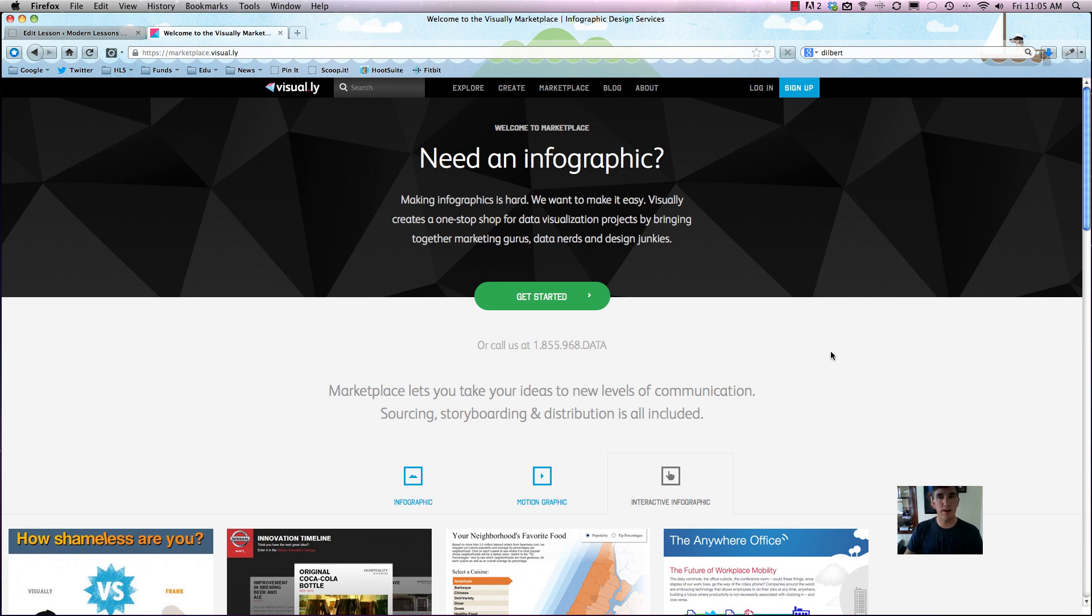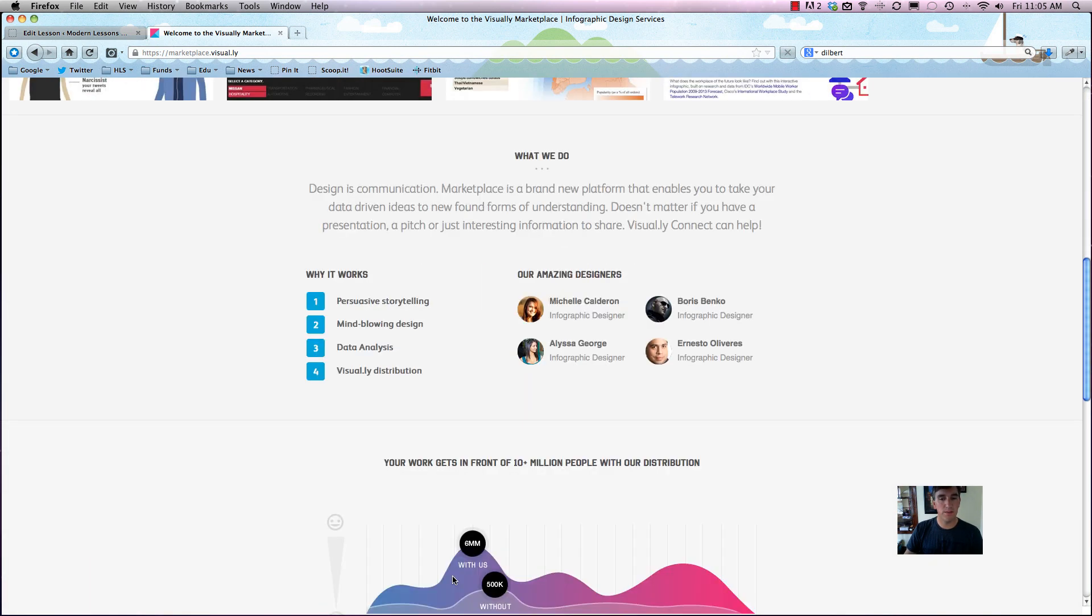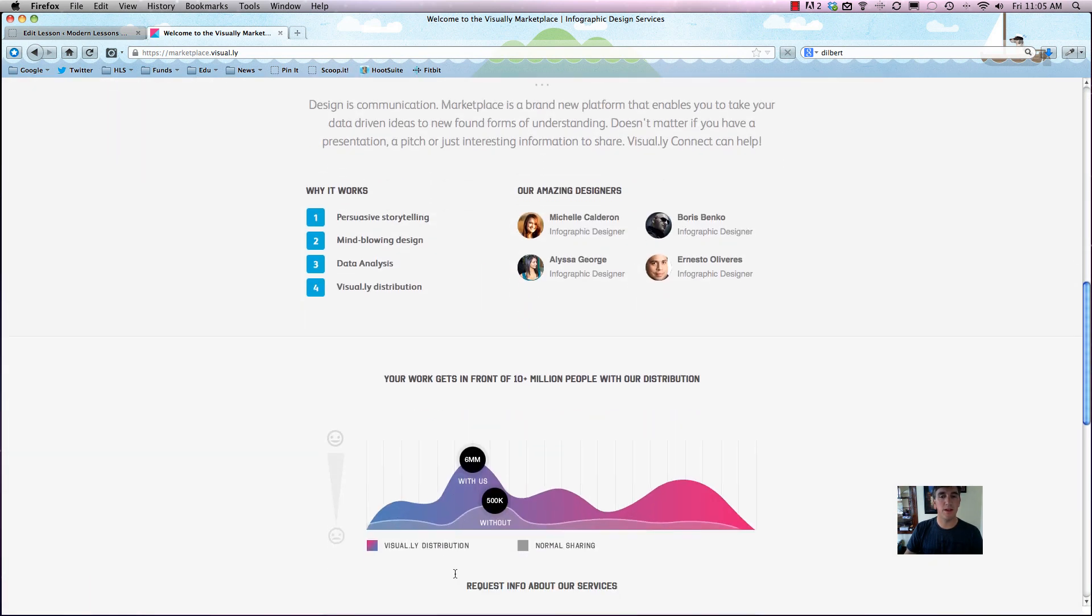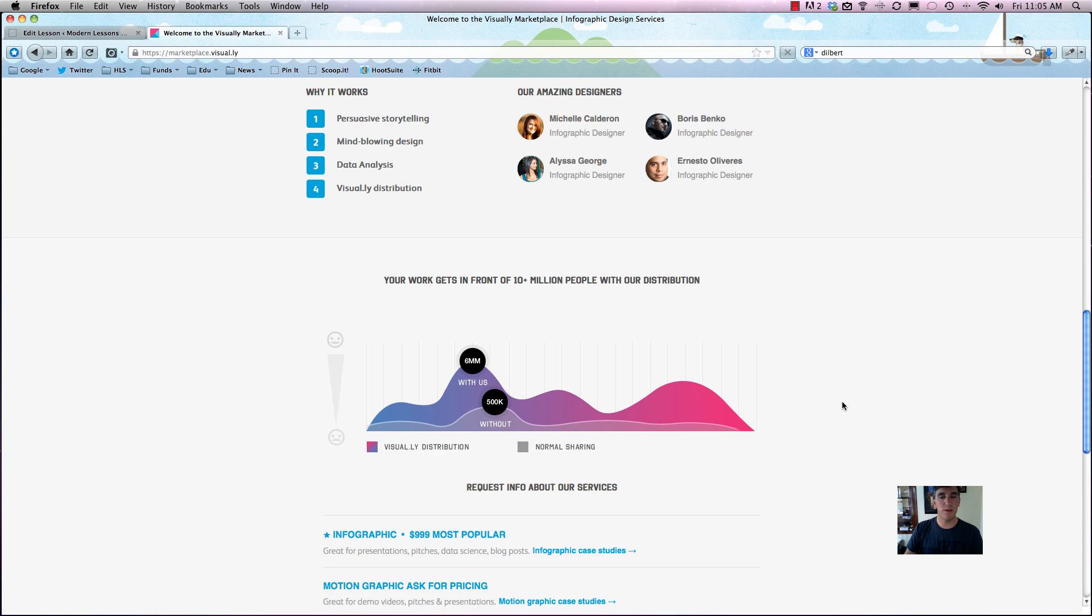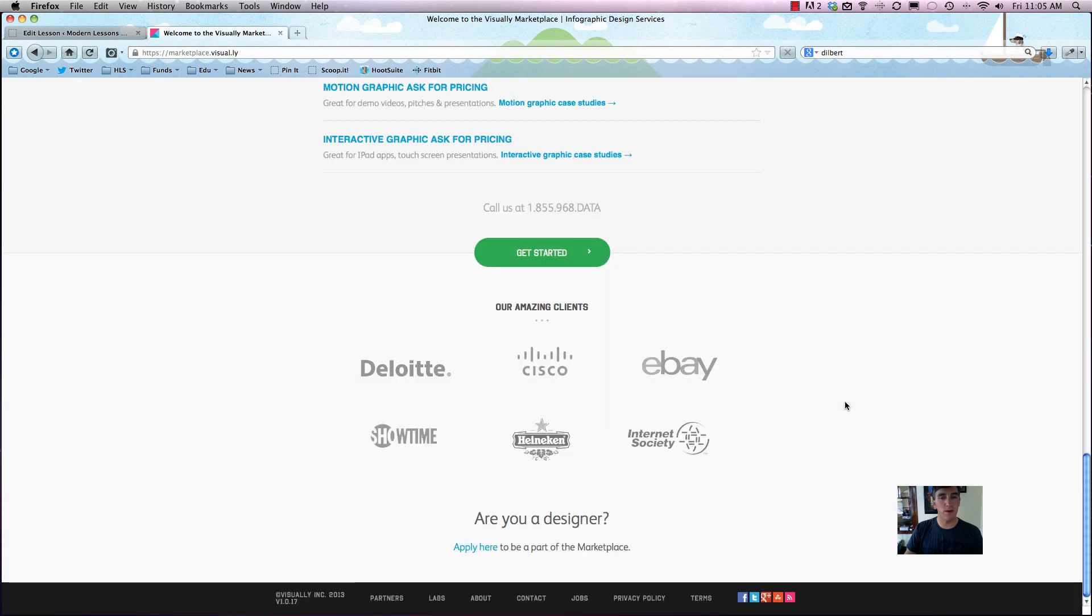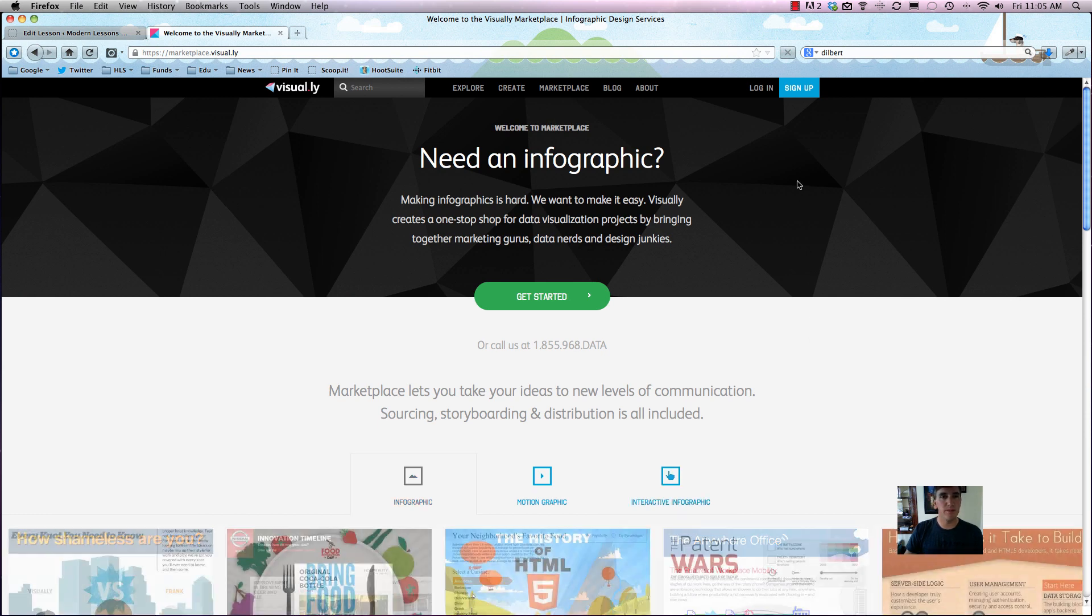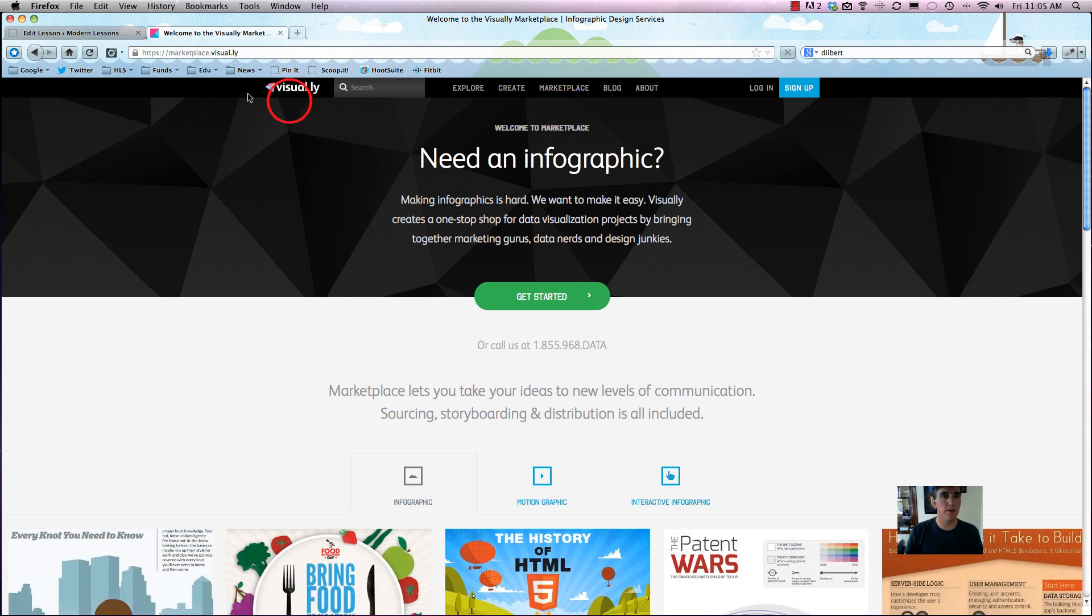Other than that, that should all be pretty self-explanatory. You can see who is working and who you can work with. Please use them and all that kind of good stuff. Alright, I hope that has been informative and that you're ready to try out Visual.ly.